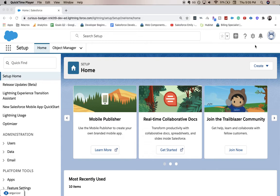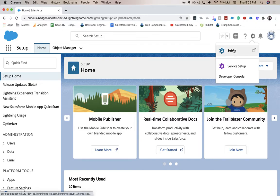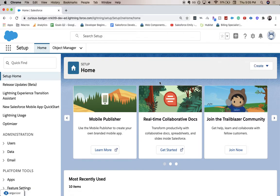You're going to want to be in setup. If you're not there, go ahead and click the gear icon in the top right corner, hit setup, and it'll take you to a page that looks like this.